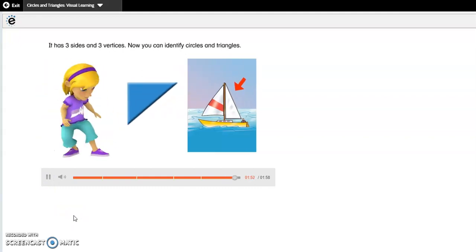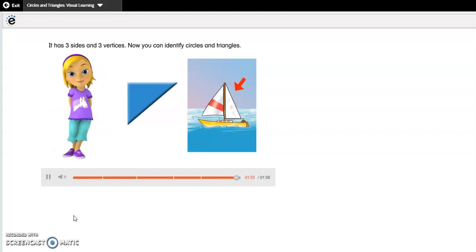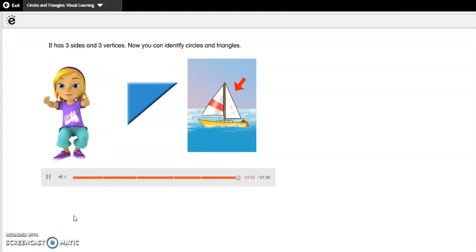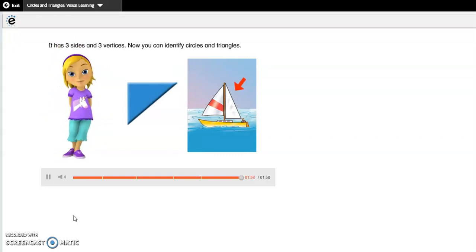Now you can identify circles and triangles. Great job! Today when you do your interactive workbook page, you'll be completing page 693. Please make sure you read the directions at the bottom of the page. If you have any questions or need any assistance, feel free to reach out to your teacher.